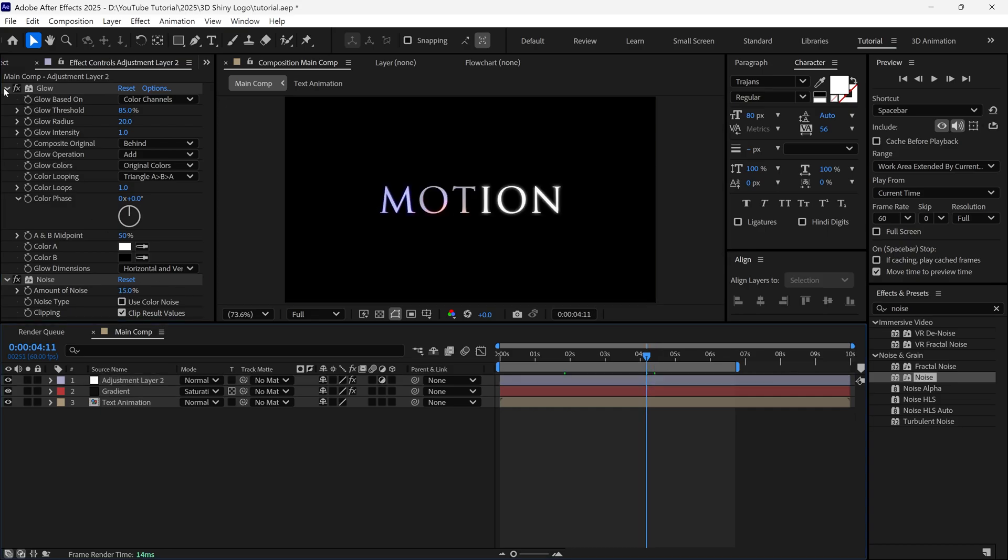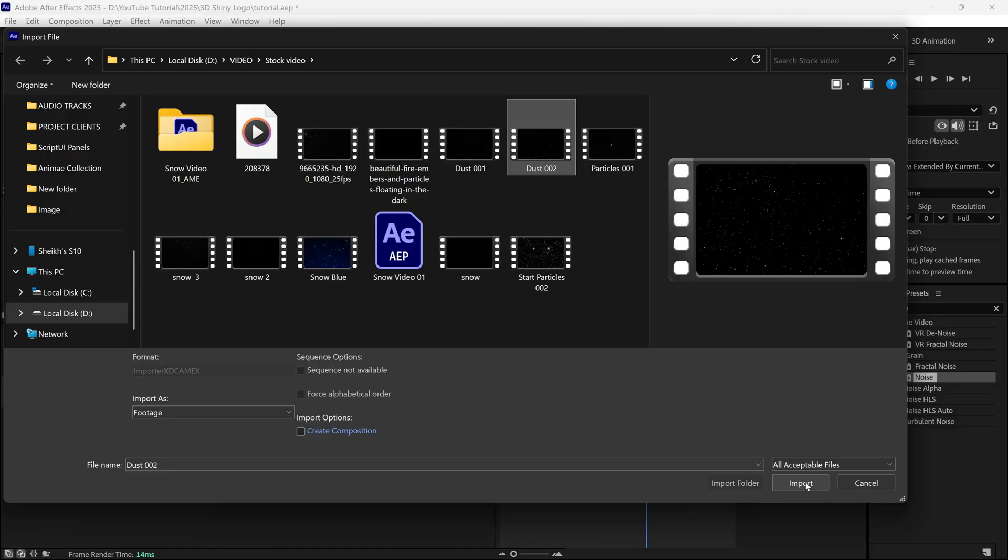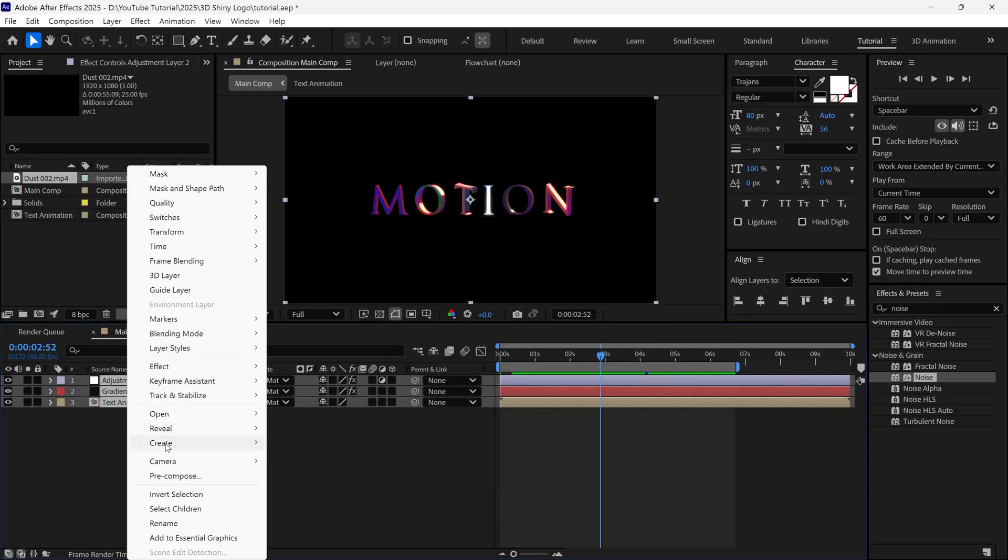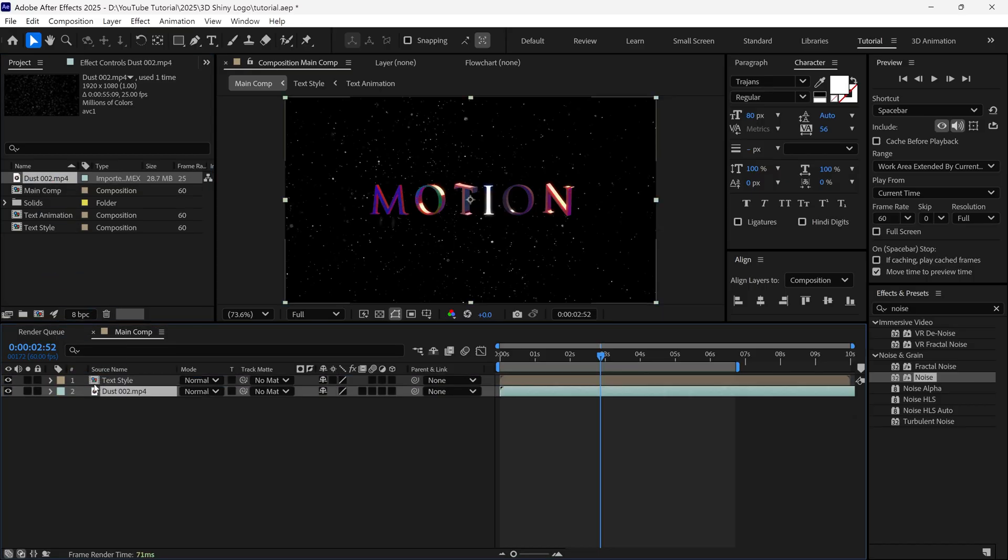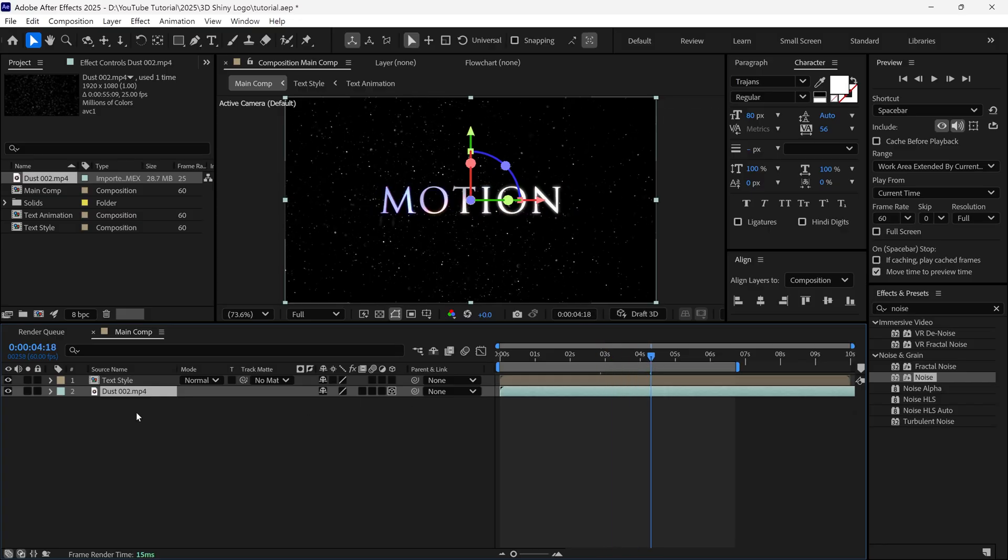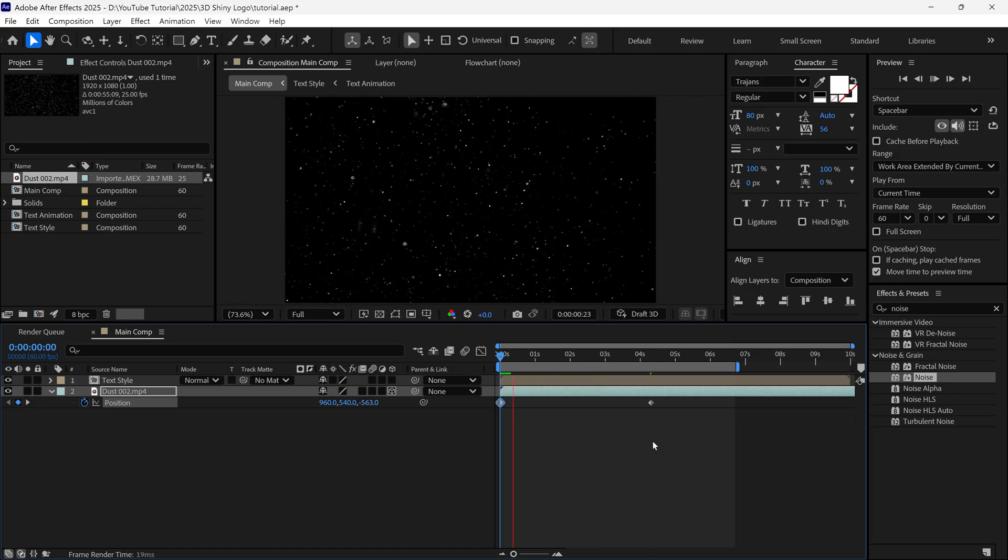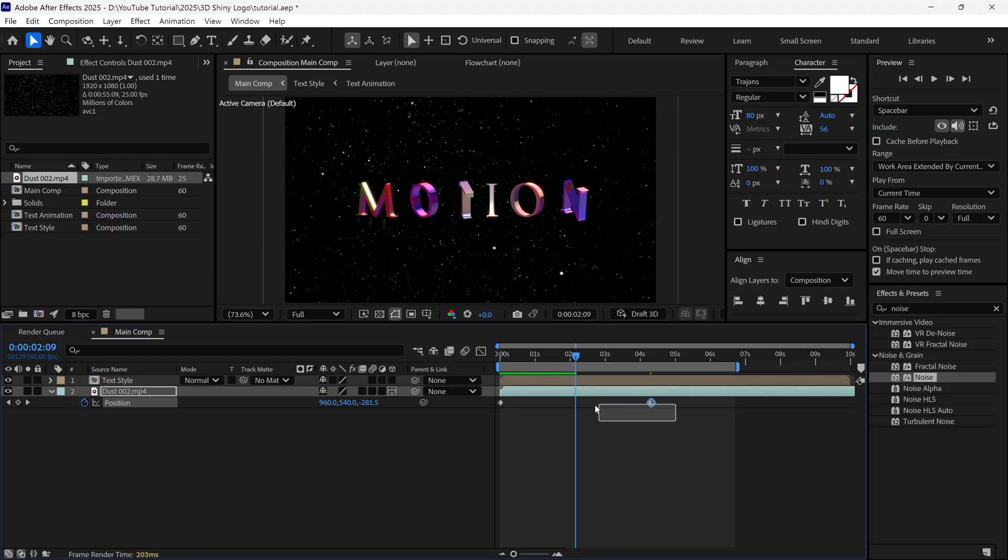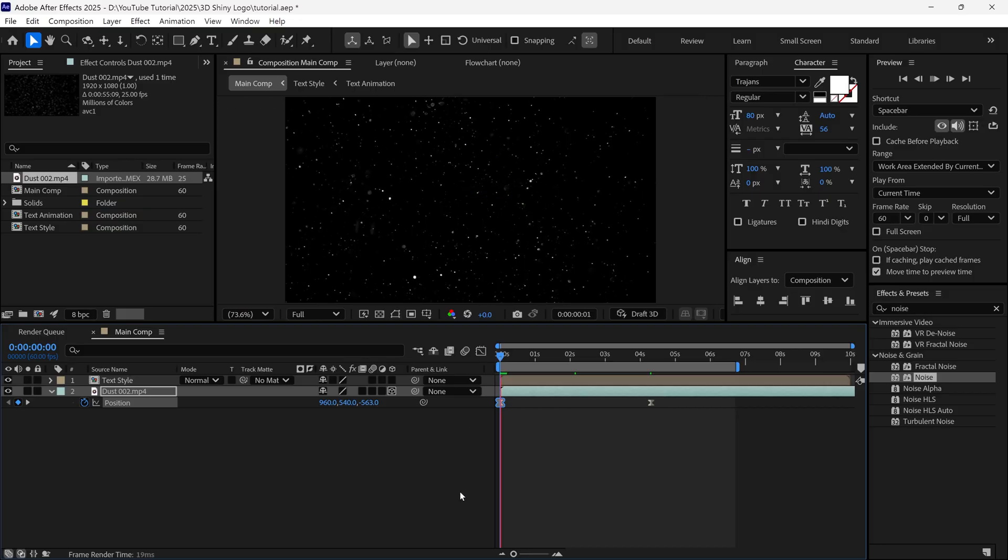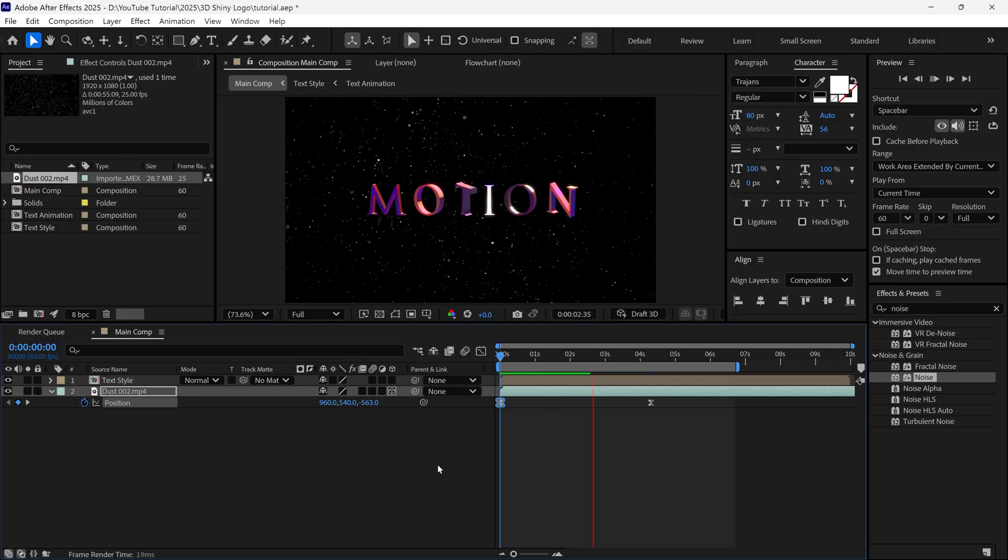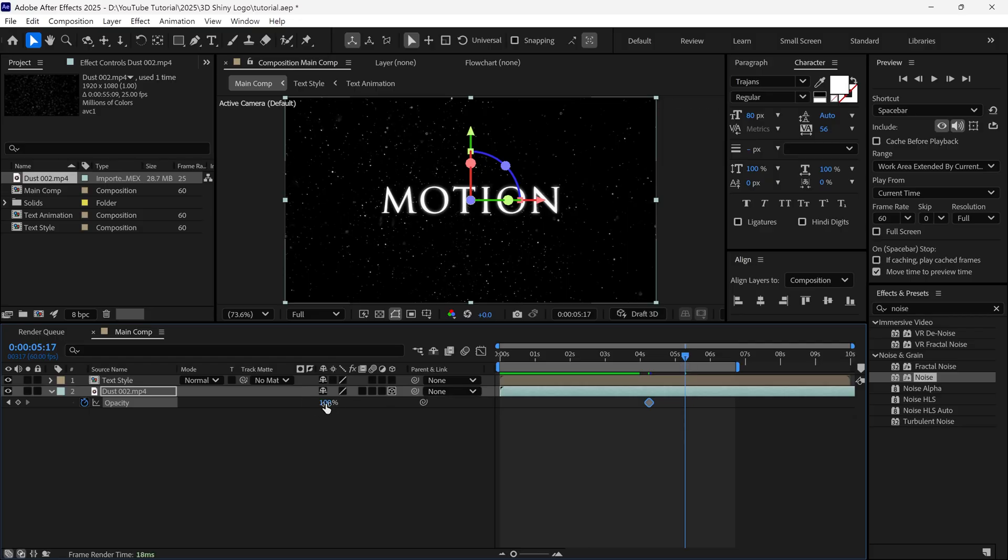After that, I select all the layers and pre-compose them and name it as text style. Check this box and click OK. Then, I am adding dust particle video into timeline. Also, make this as a 3D layer. Then, at 4 second mark, I add a keyframe on its position properties. Then go back to first frame, and change the Z value of this layer to match the text animation. Then I select both keyframes and easy ease them. Then I go to the graph editor and change the graph like this to match the text movements. And lastly, I animate the opacity values of the dust video layer to fade it out. Let's see the final preview.